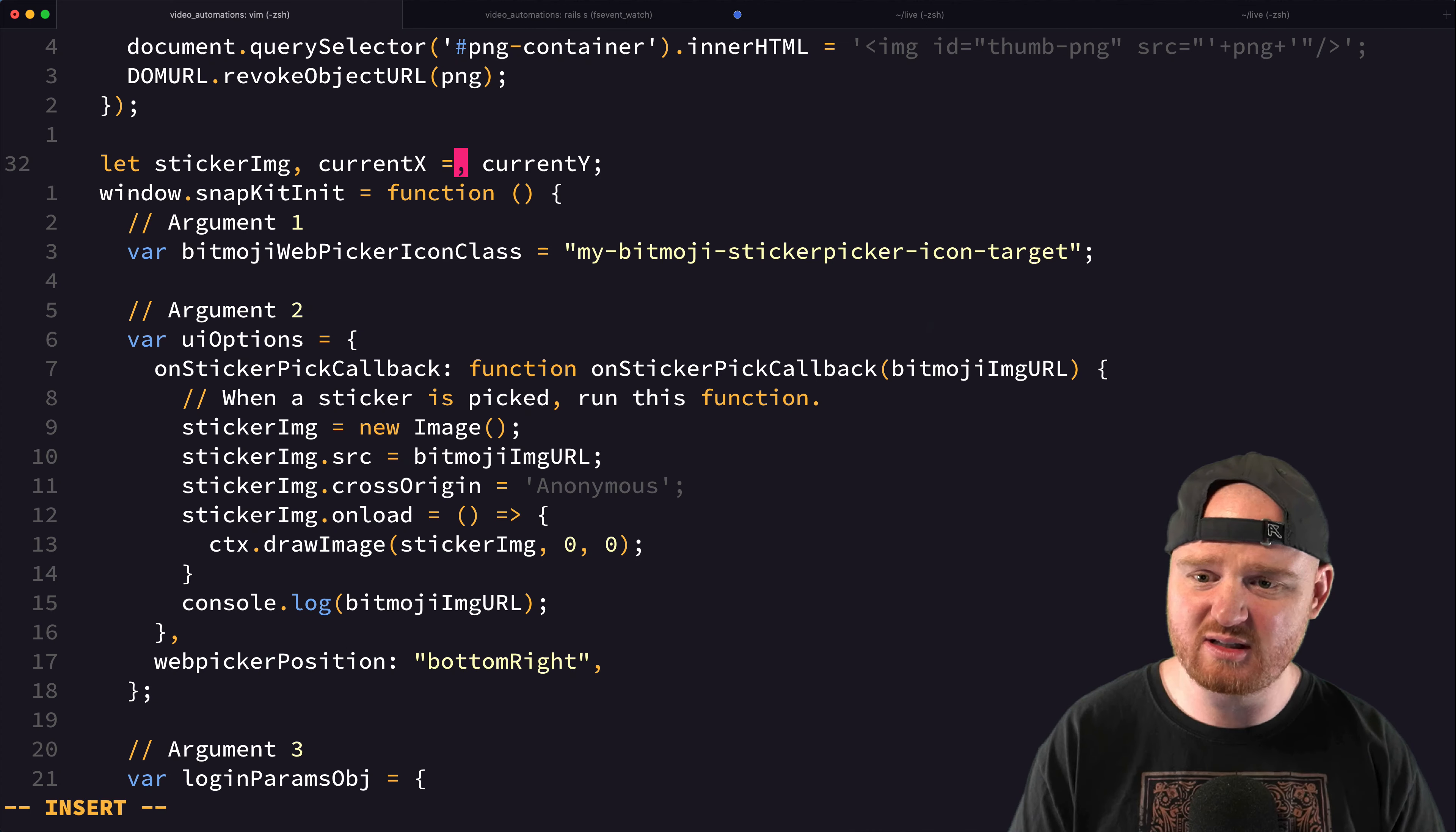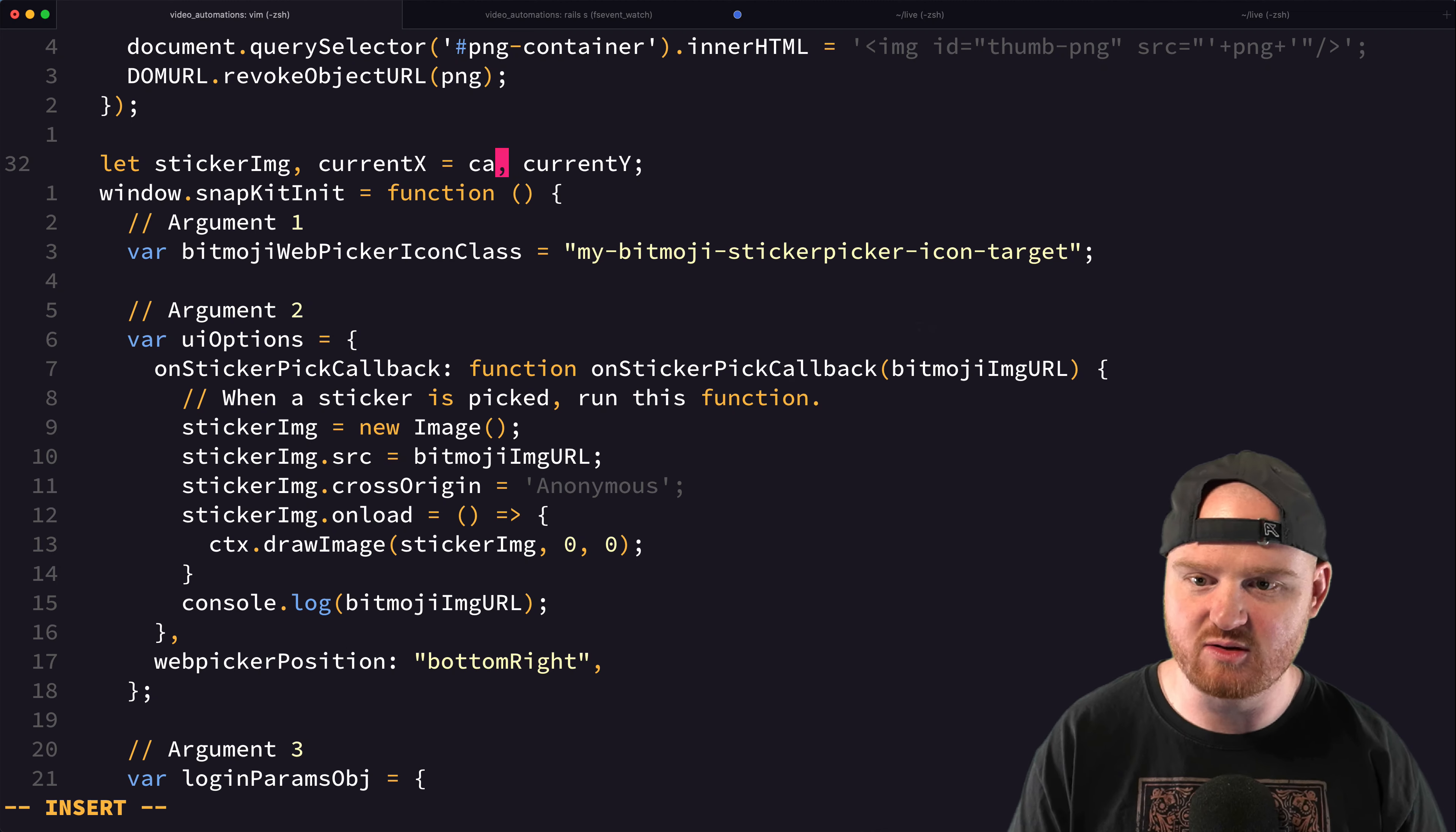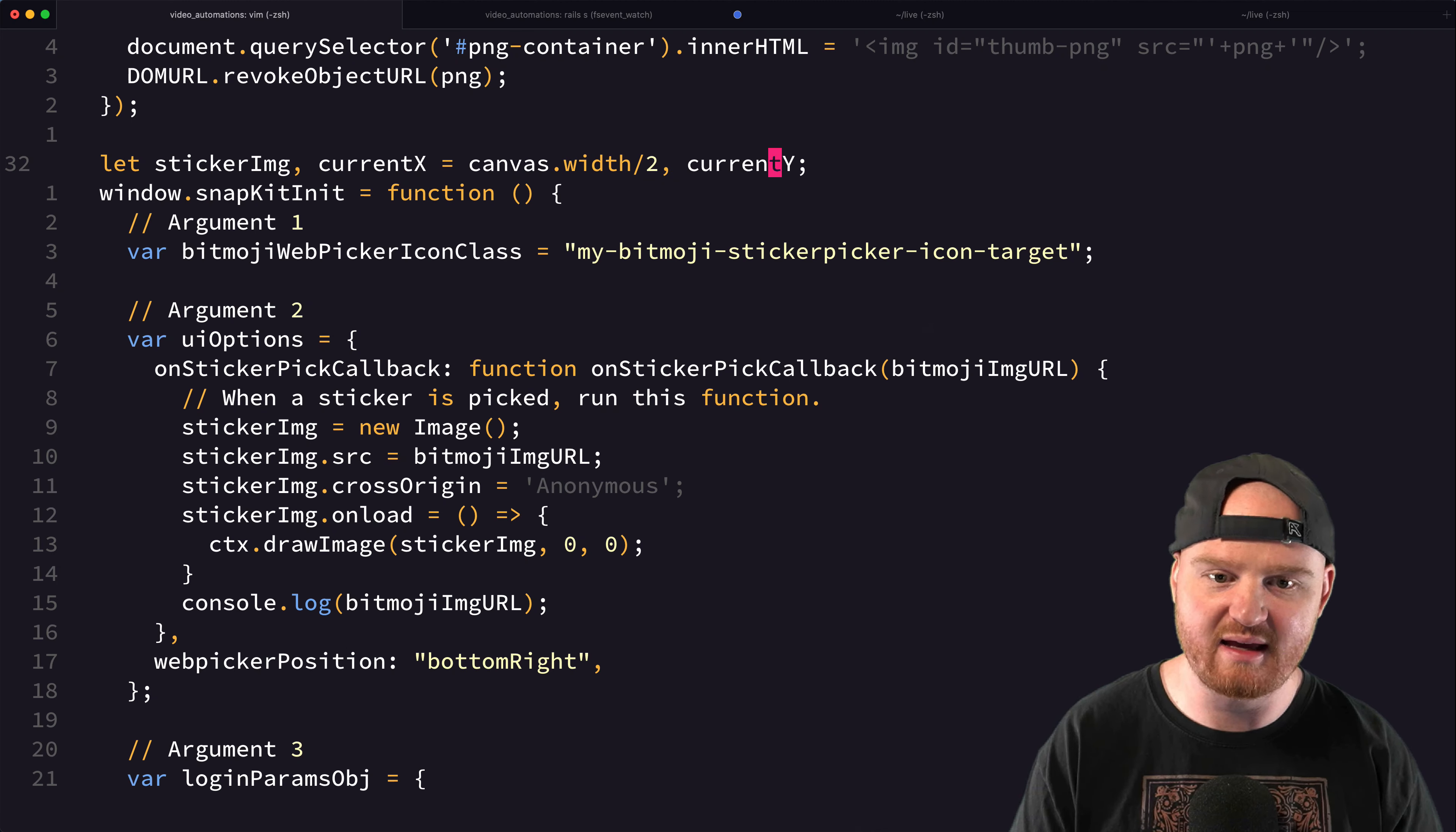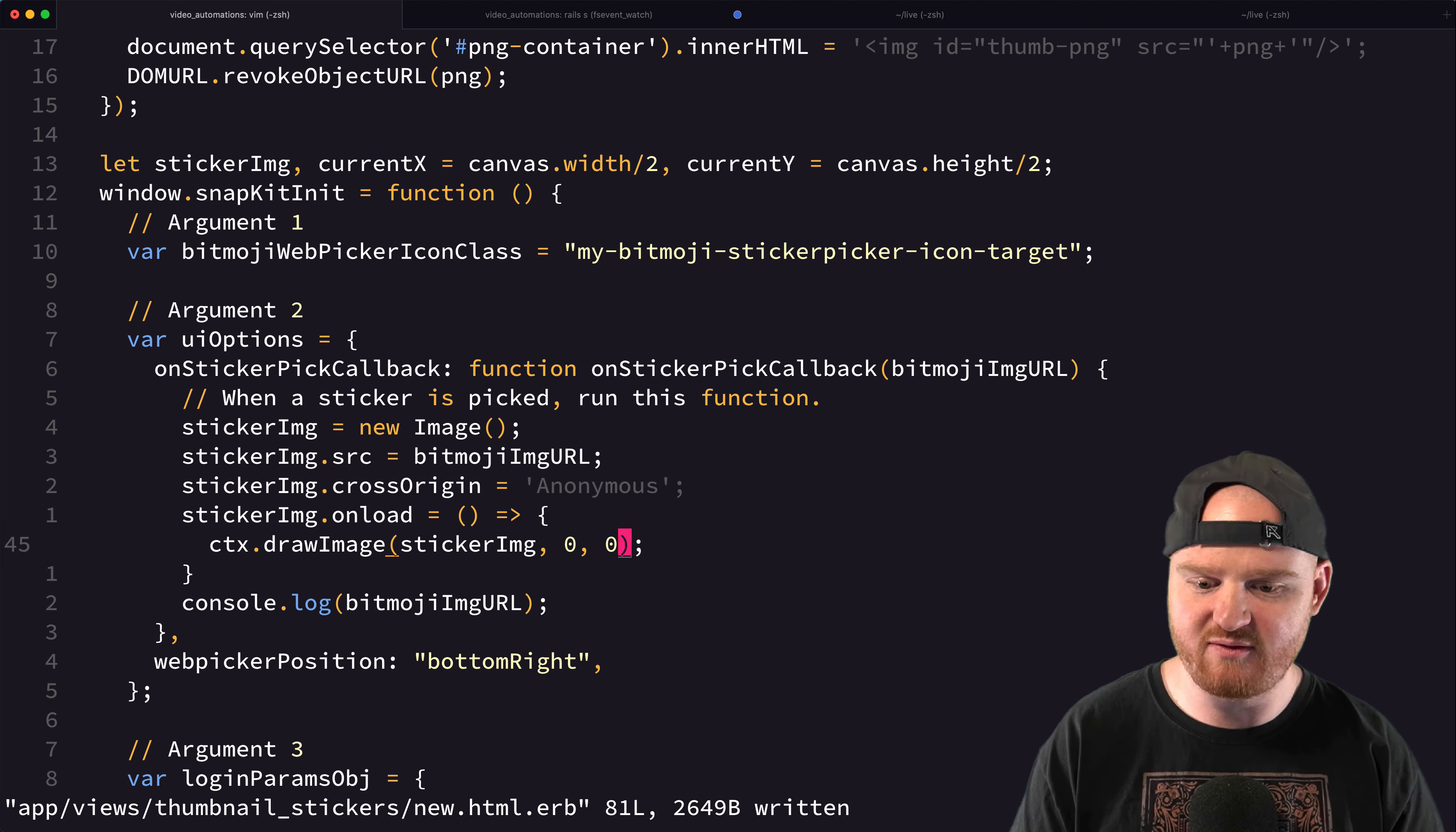And initially, let's just set these to the center of the canvas. So canvas.width divided by 2 and canvas.height divided by 2. And let's see if that will drop it in the middle.